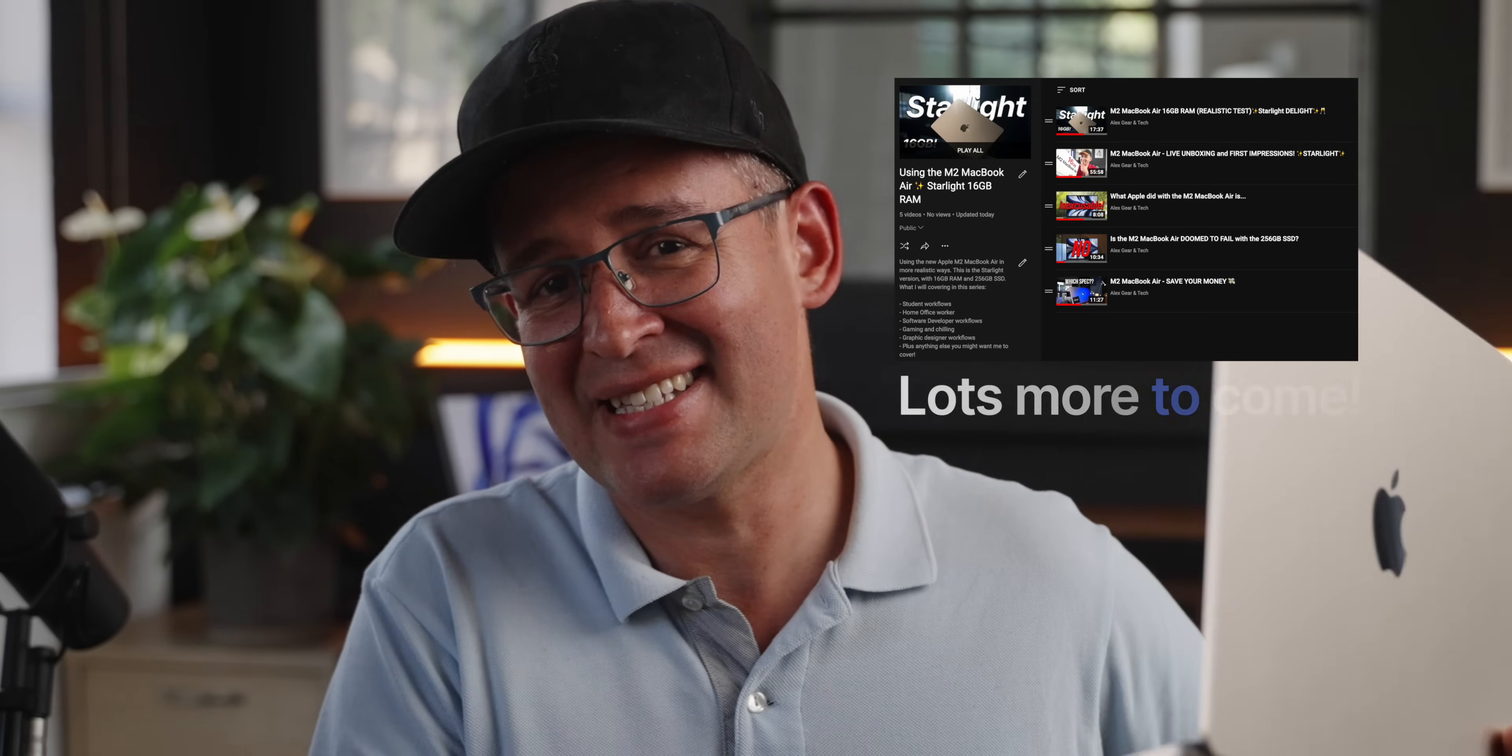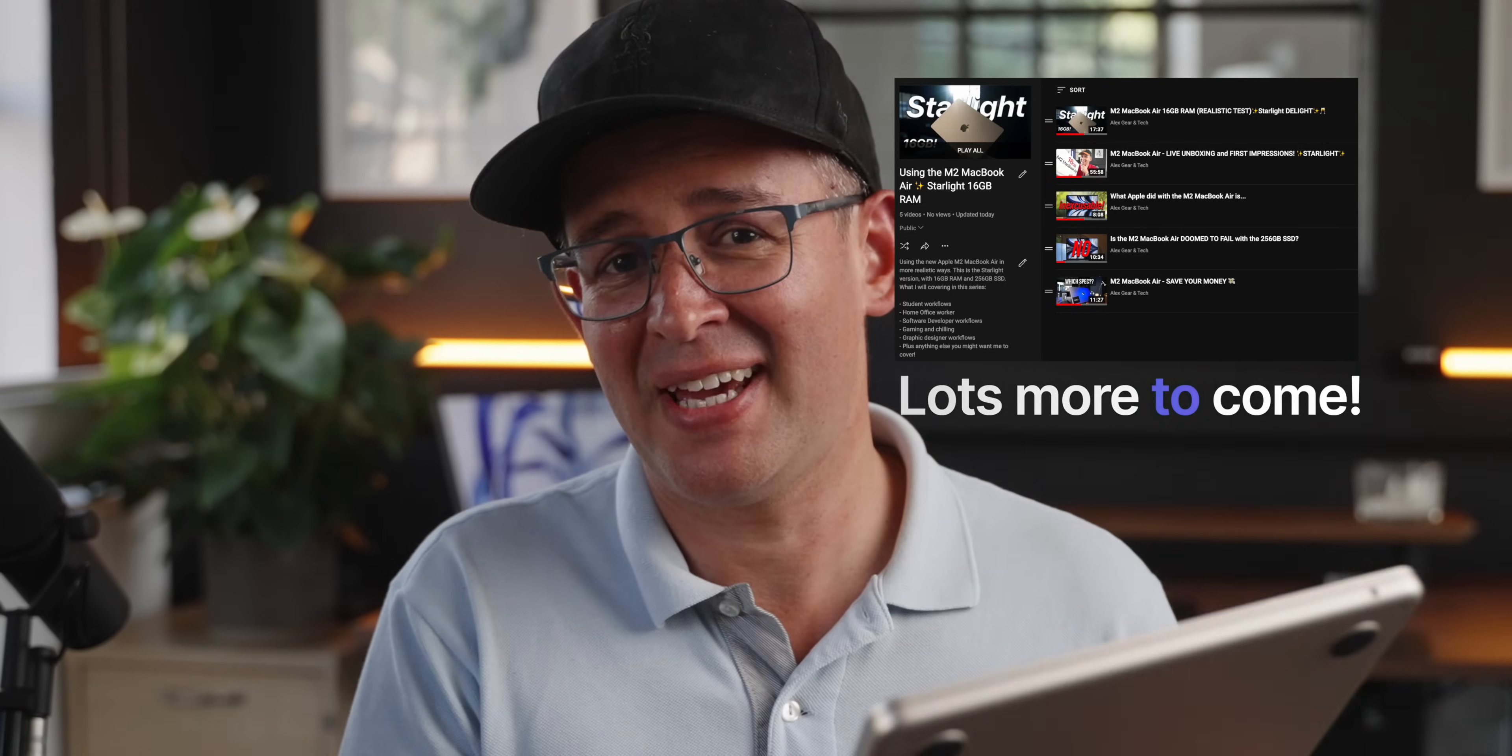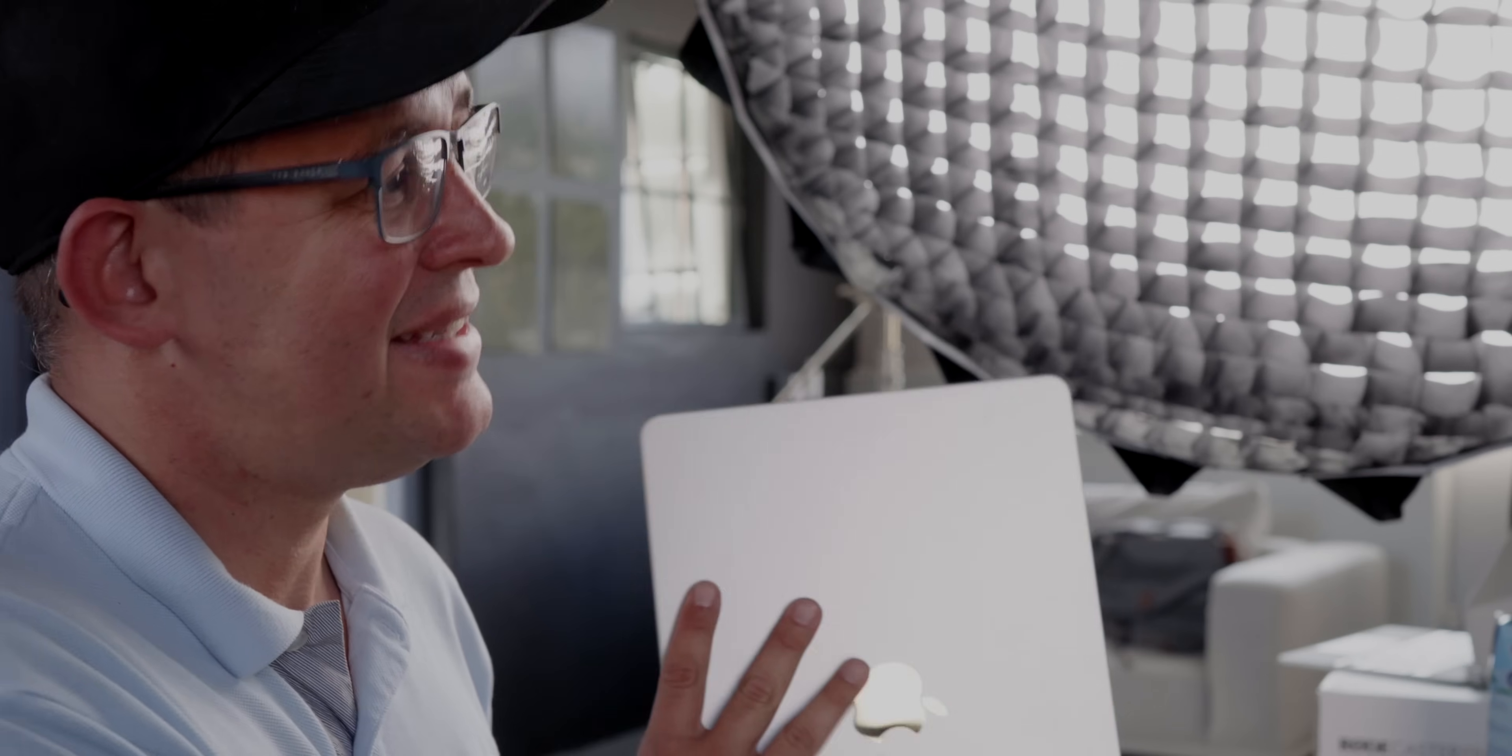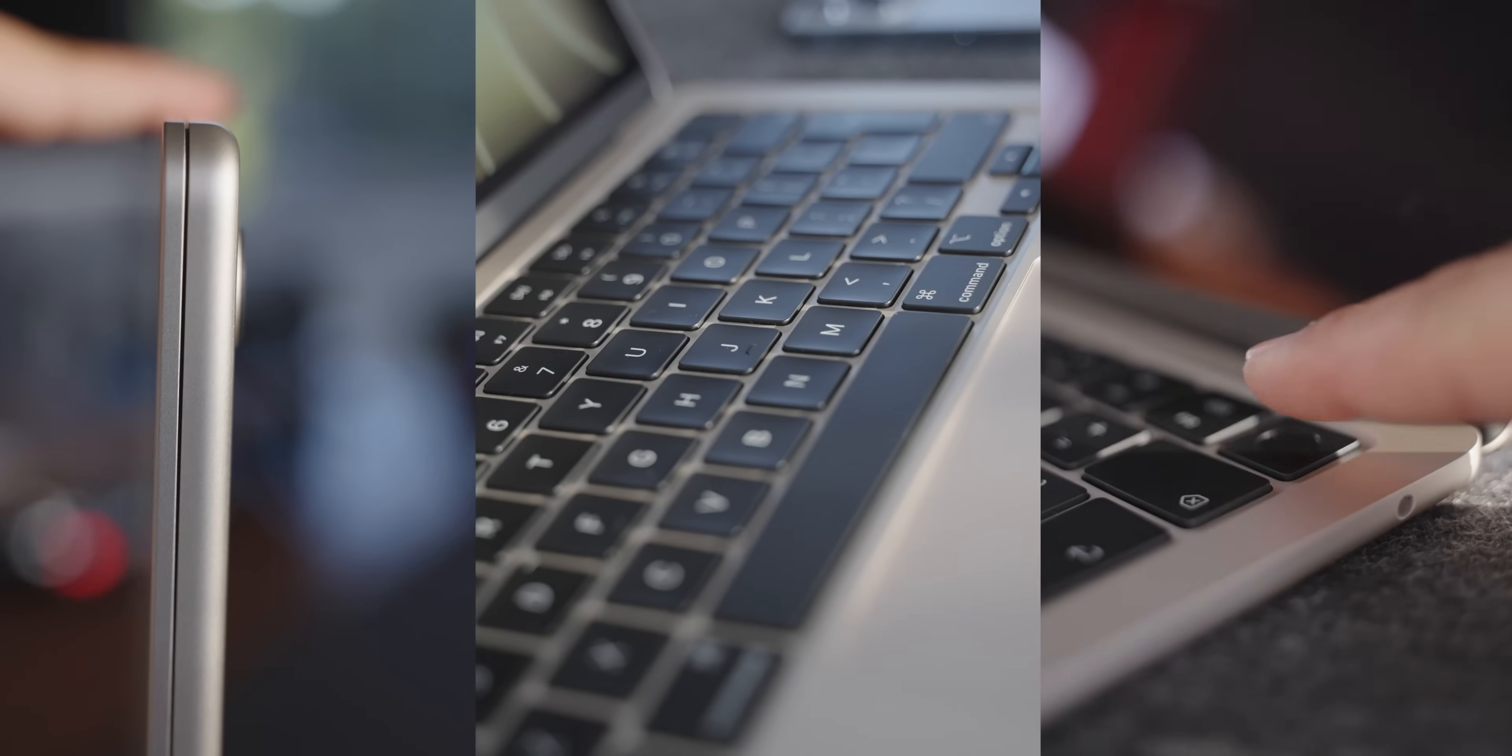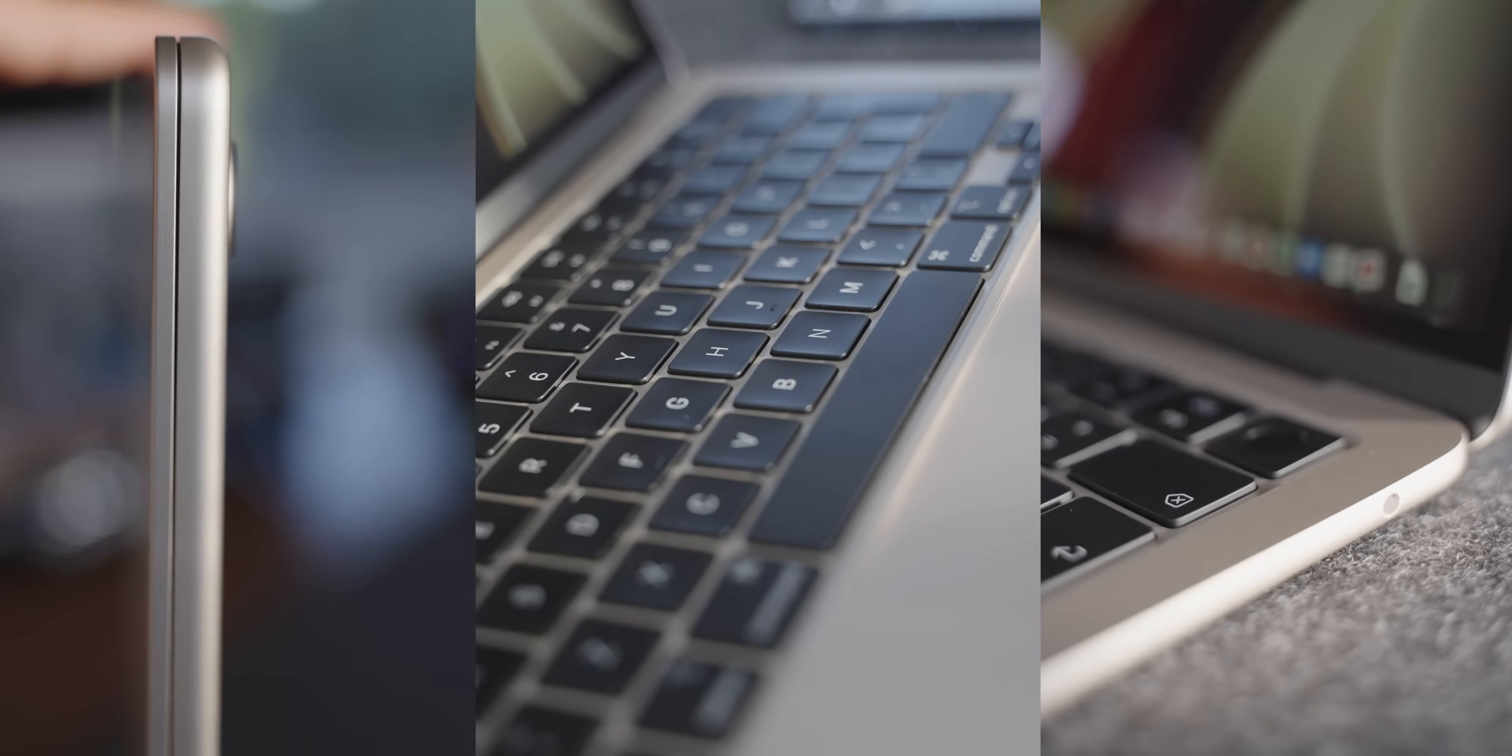This is the second video in this series and today we're going to do some studying. I'm Alex and I do down to earth tech videos. This is the M2 MacBook Air with 8 core CPU and 8 core GPU, 16GB RAM and 256GB SSD.